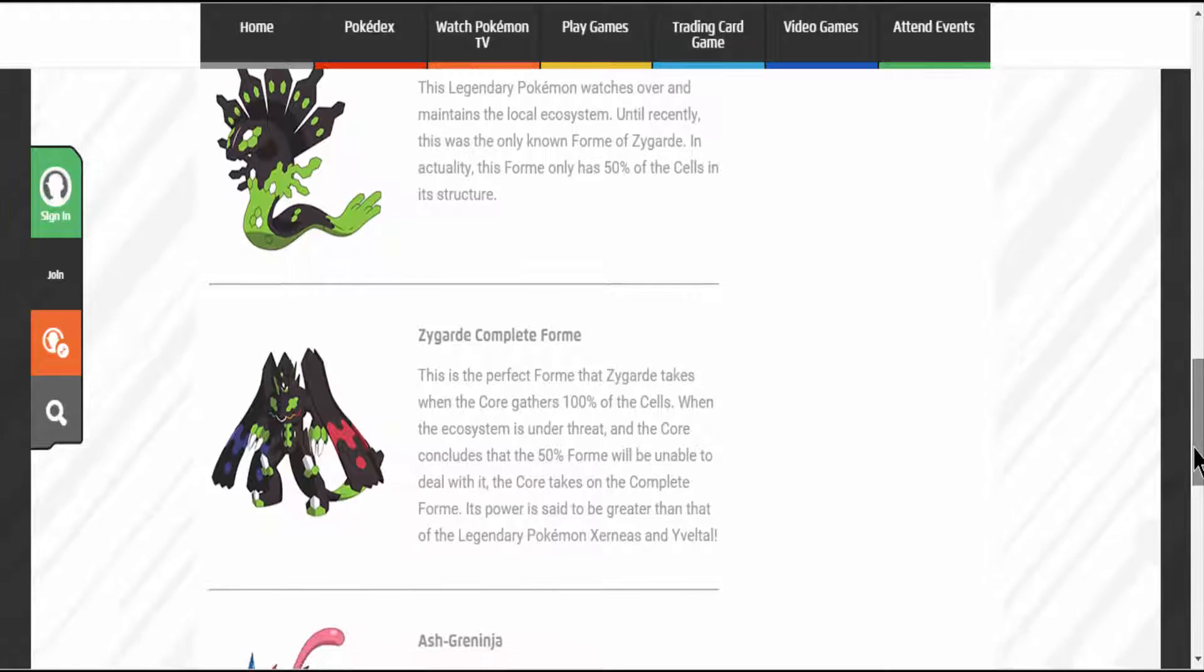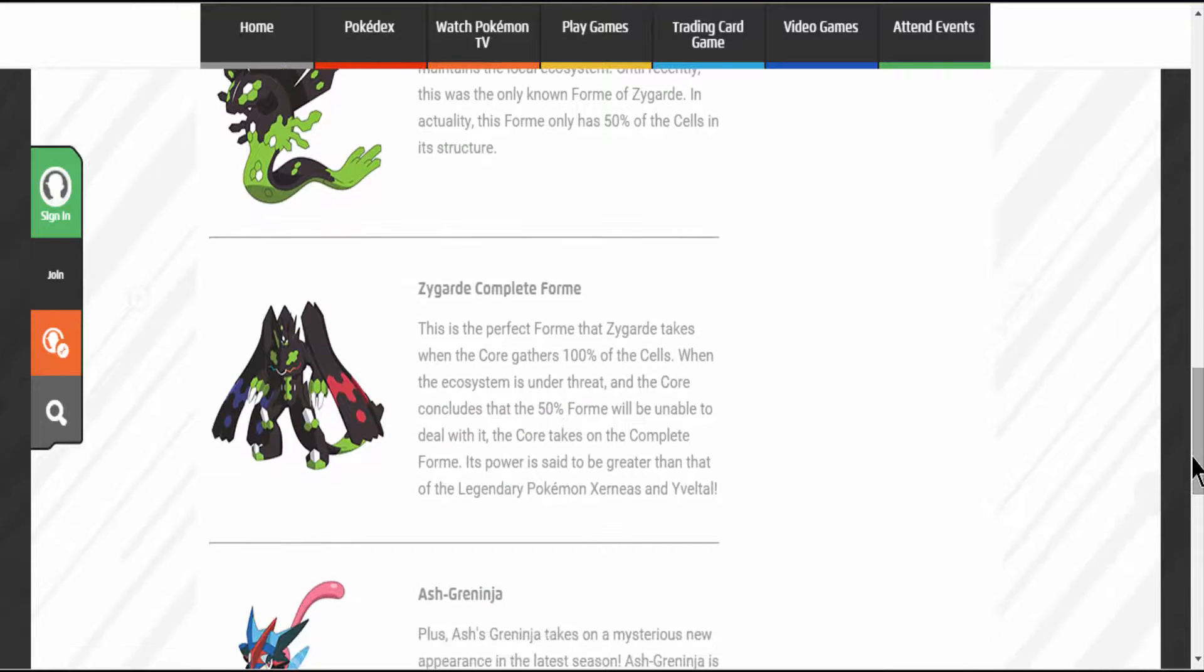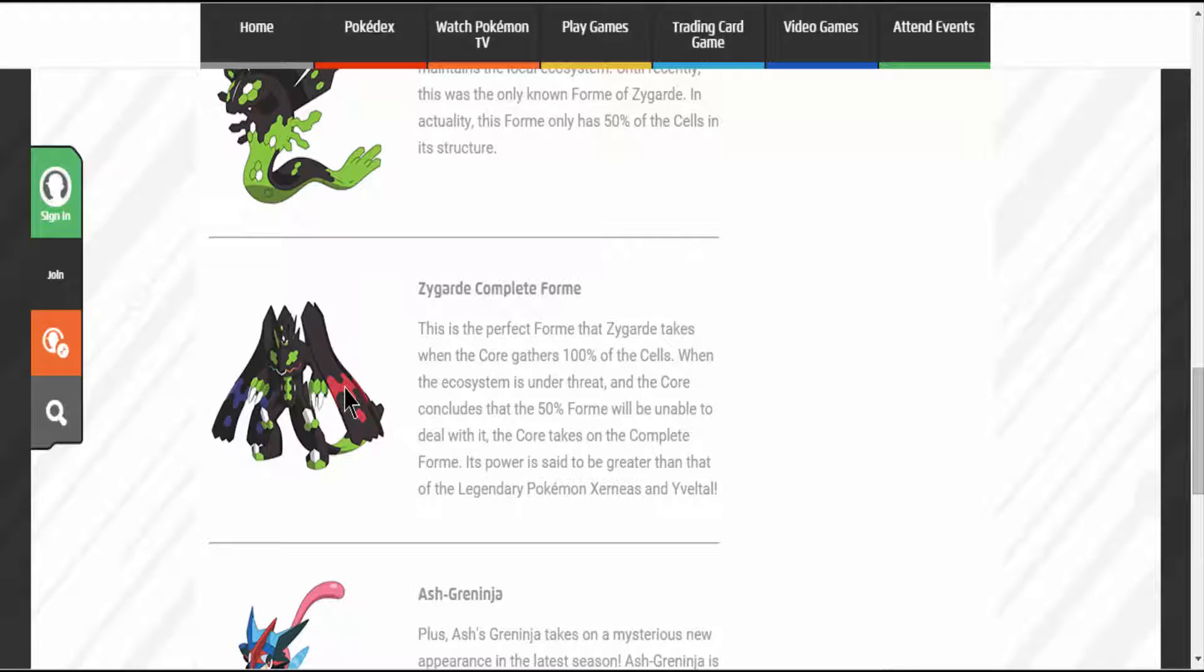And the other 50% is 25% from Xerneas and Yveltal, since the red and blue on the 100% form.